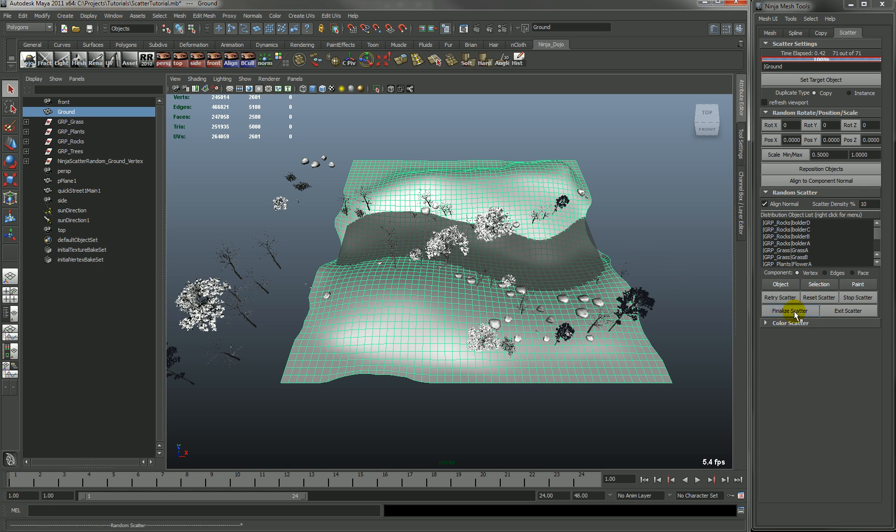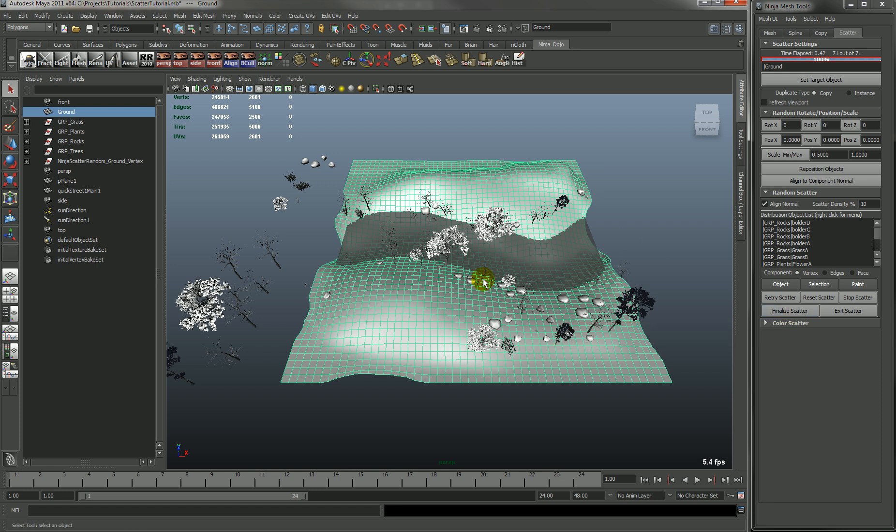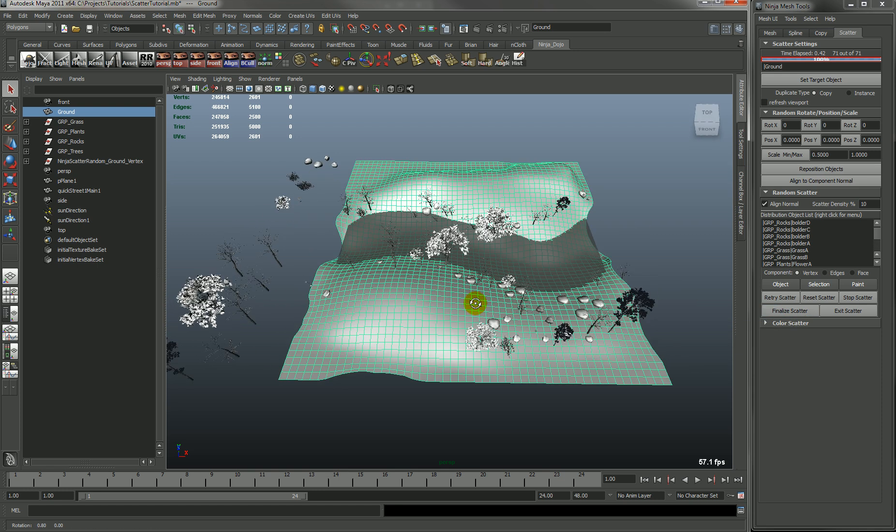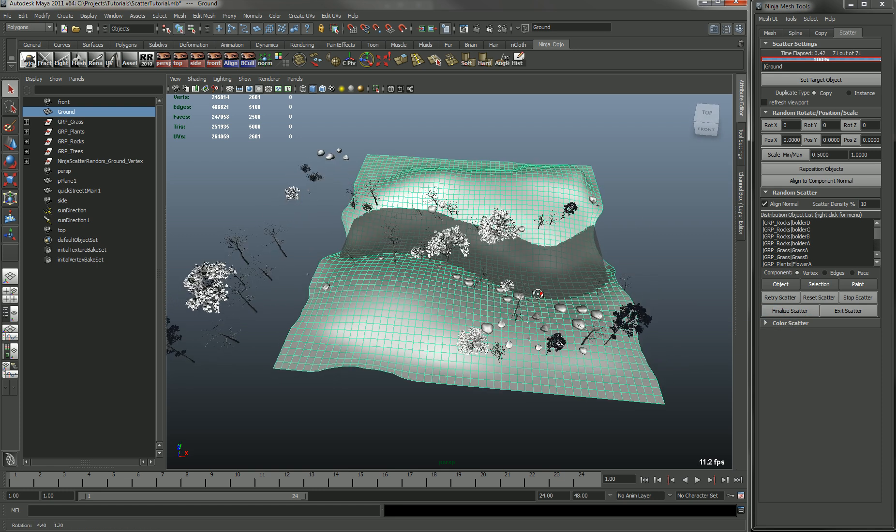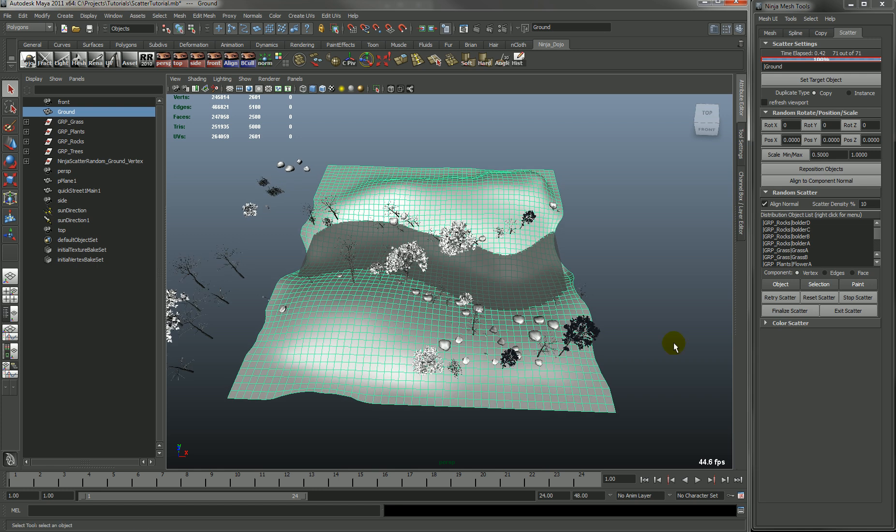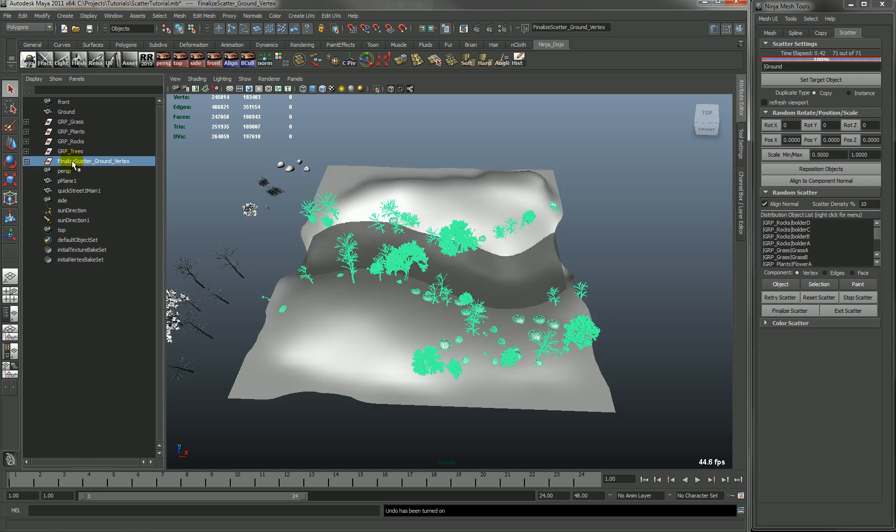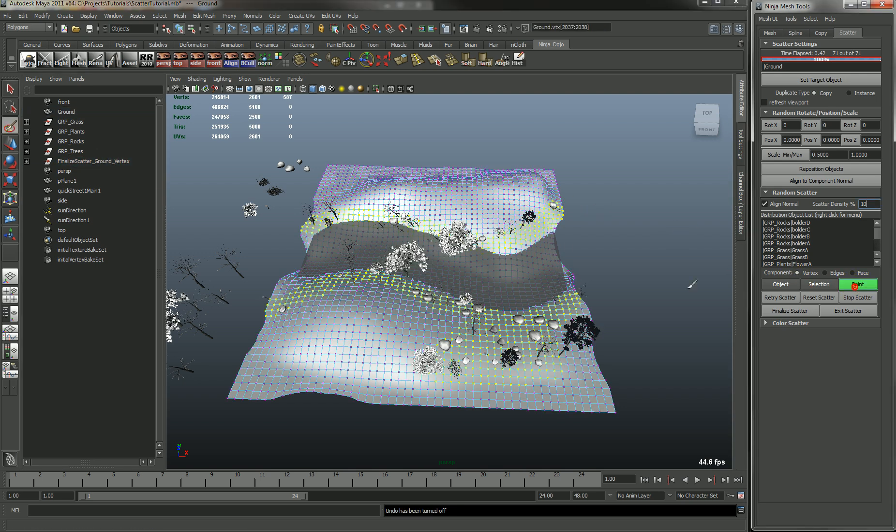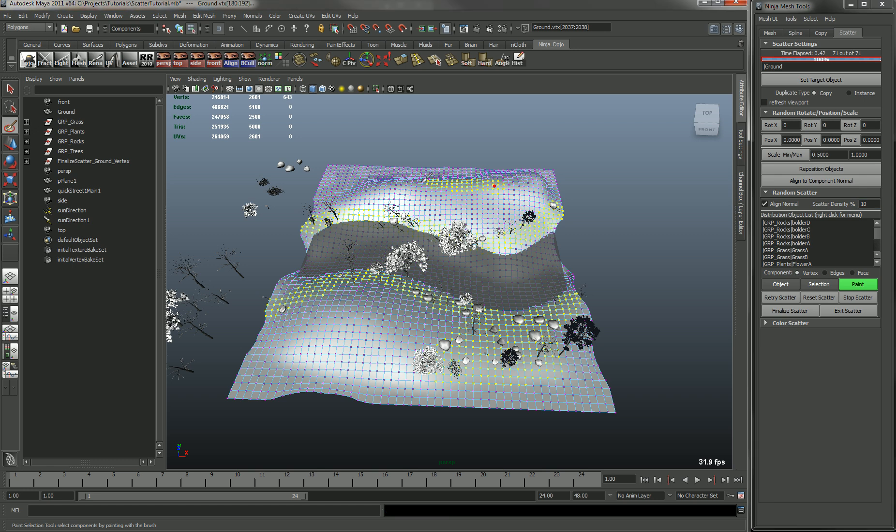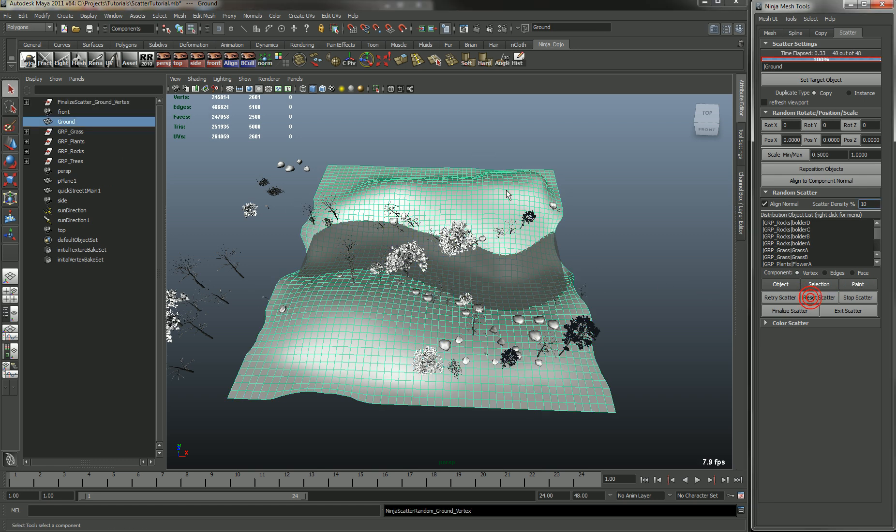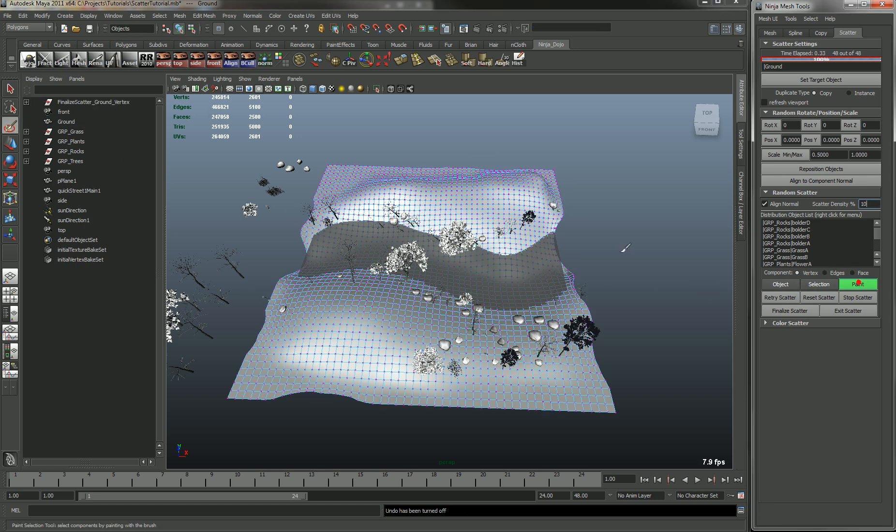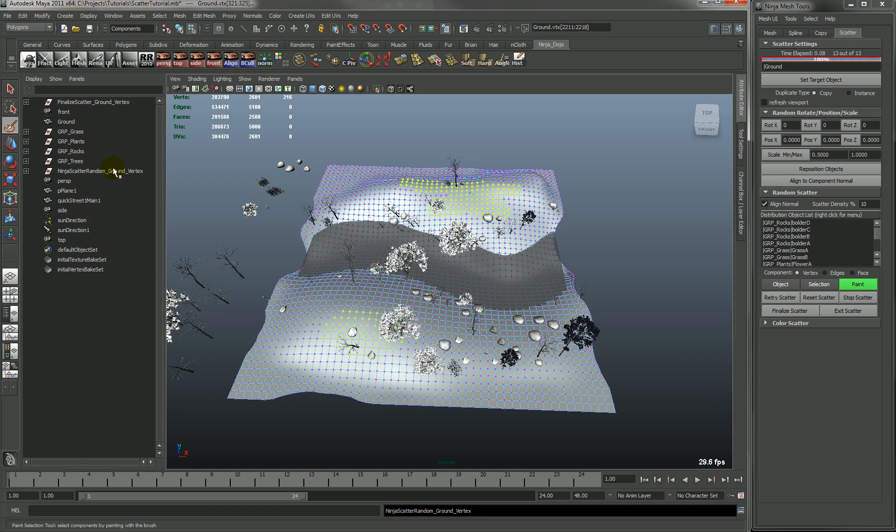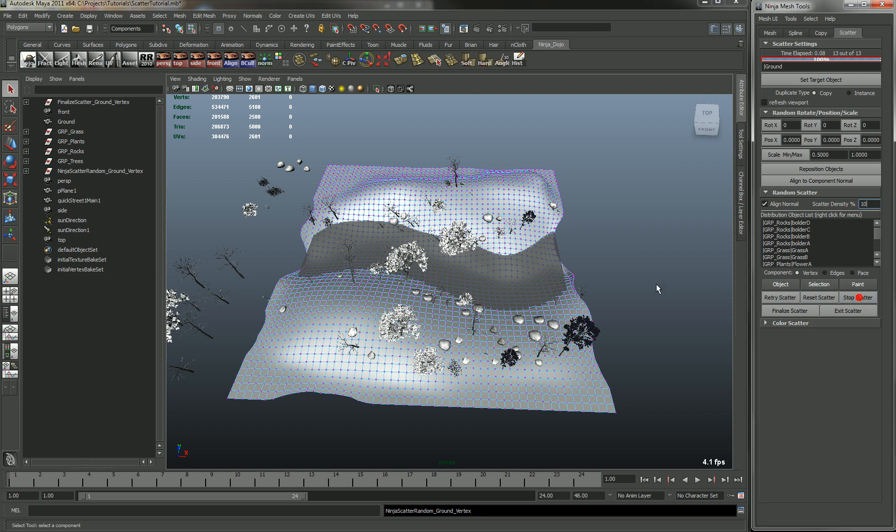What finalize does is once you have this, let's say you want to keep this scatter group, you just hit finalize scatter and you'll see that it renames the group differently. So now when you go back and you go and paint again, it won't remove that group anymore and it creates a new group. So let's just stop this one.